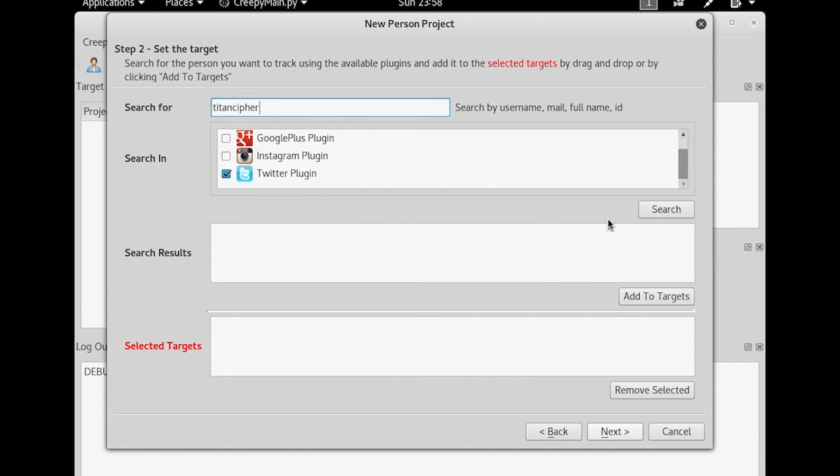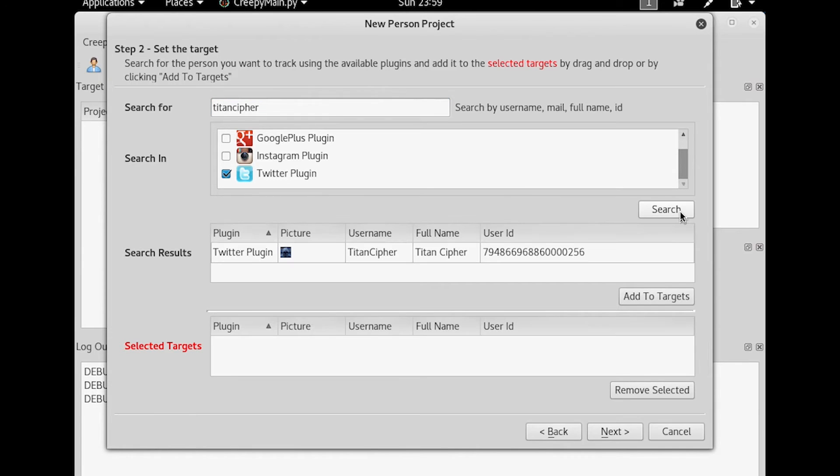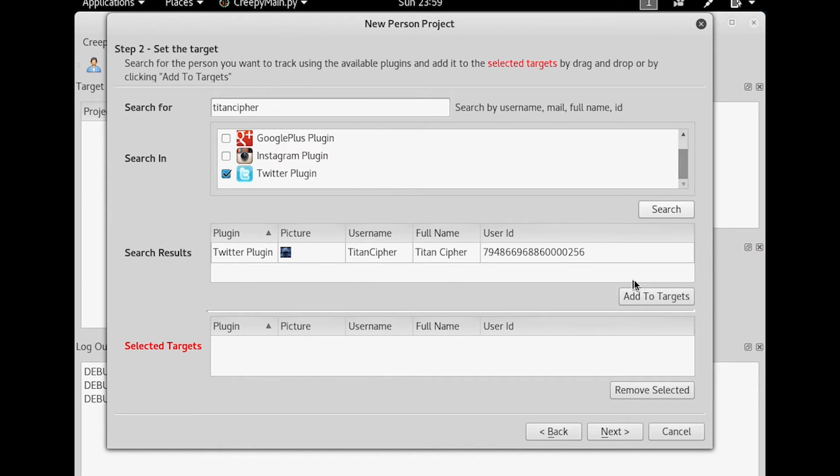In this case, I'm going to go ahead and search. And I did find one that is a Twitter-based one that is TitanCypher. So I'm going to add him to my targets.